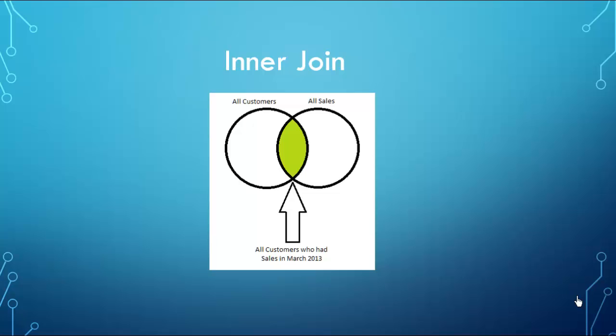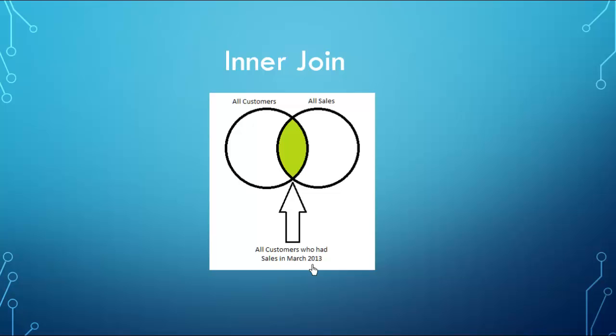So let's talk about the inner join. The inner join's characteristics are described like this: you have a population of all your customers as represented by the customers table, and you have a population of all your sales represented in the sales table. But that doesn't mean that all customers had sales during March 2013. An inner join would join customers to sales only where customers had sales, and the green intersection between customers and sales shows that group of customers who had sales in March 2013.